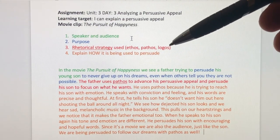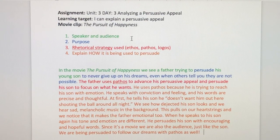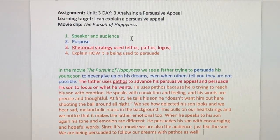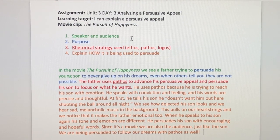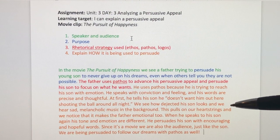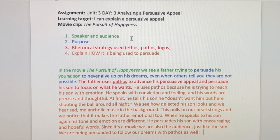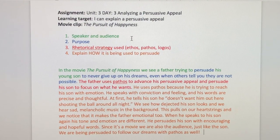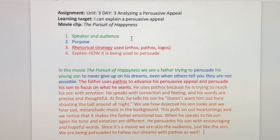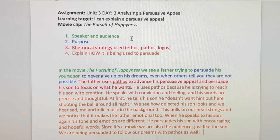Now let's look at a rhetorical strategy being used. I think it's pathos. The father uses pathos to advance his persuasive appeal and persuade his son to focus on what he wants. It's not enough just to name it — we want to also explain how that persuasive strategy is being used to make it a persuasive appeal. He uses pathos because he is trying to reach his son with emotion. He speaks with conviction and feeling and his words are precise and thoughtful. At first he tells his son he doesn't want him out there shooting the ball around all night. We see how dejected his son looks and we hear sad, melancholic music in the background. This pulls on our heartstrings and we notice that it makes the father emotional too.